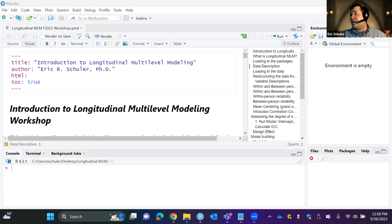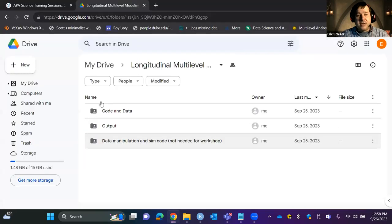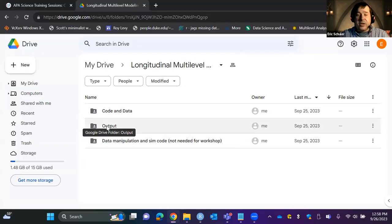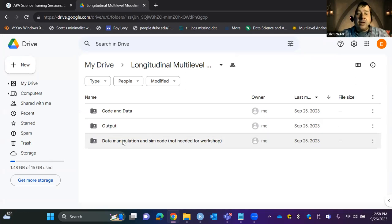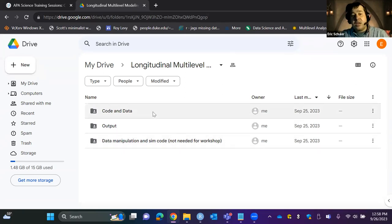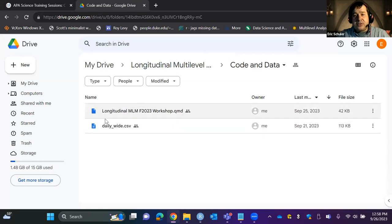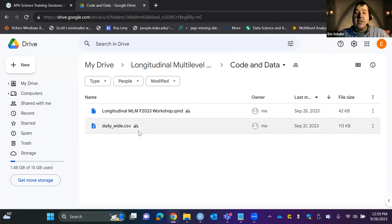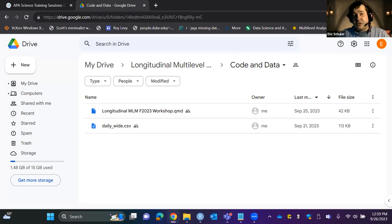Let me go ahead and put the links into the chat again. There's a Google Drive with a completed output you can walk through later. There's also data manipulation and simulation code — I simulated a measure for multilevel reliability. Mostly you want to go into the code and data folder, which has the QMD file — the heavily annotated R code we'll use today — and the daily.csv file, the data for this workshop.